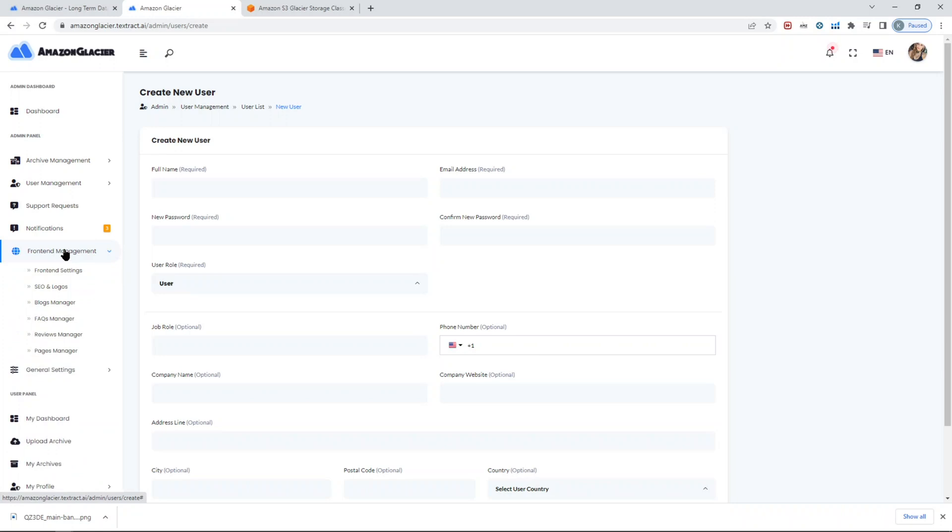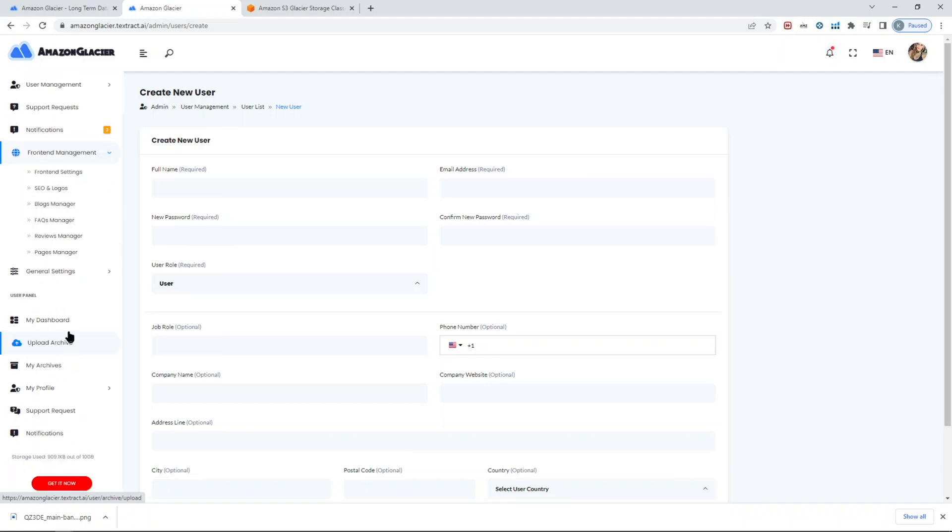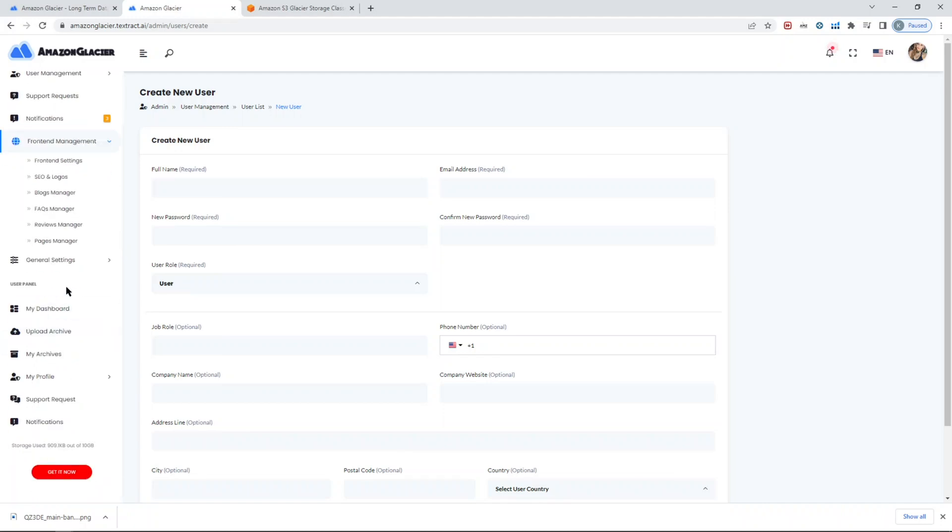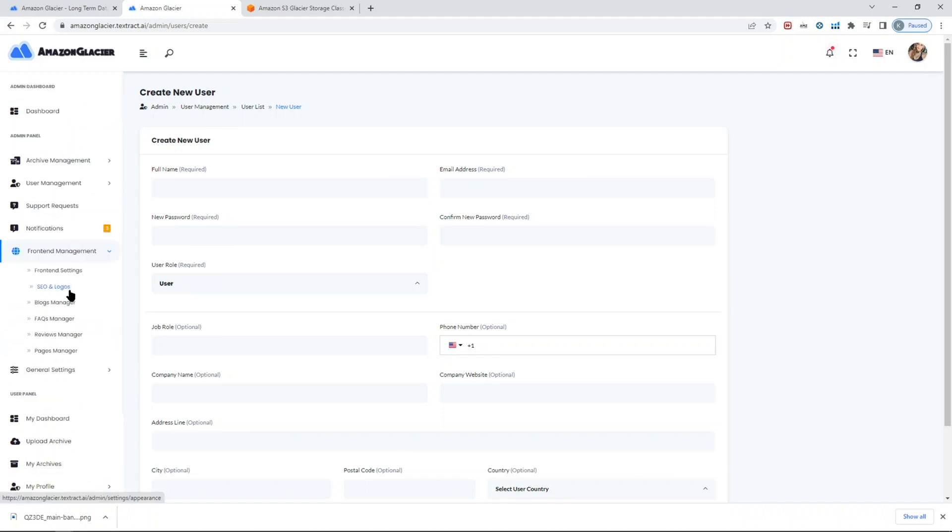You still can. All you have to do is go to the user list and just create your own user. It's that simple. Same goes for the front end. You can still change colors and logos. You can create blocks here, FAQs, reviews, and then set the terms and conditions all in one place.